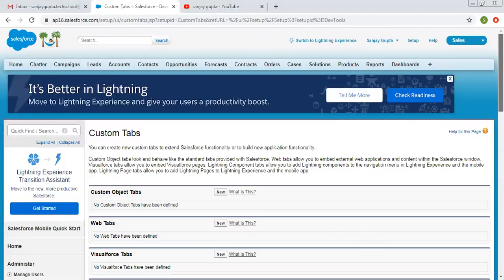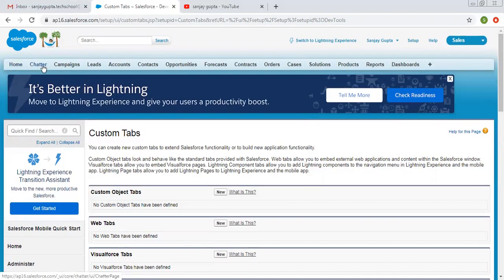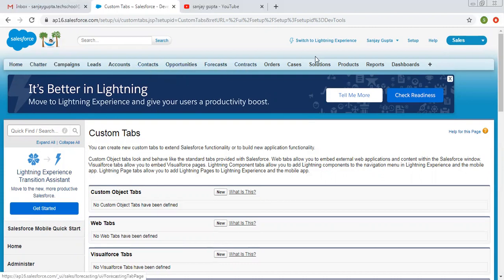Tabs are basically used for navigation purposes. At the top you can see Home, Chatter, Campaign, Leads, Account, Contacts, Opportunities, Forecasts — these are all tabs, and these tabs are related to specific objects.